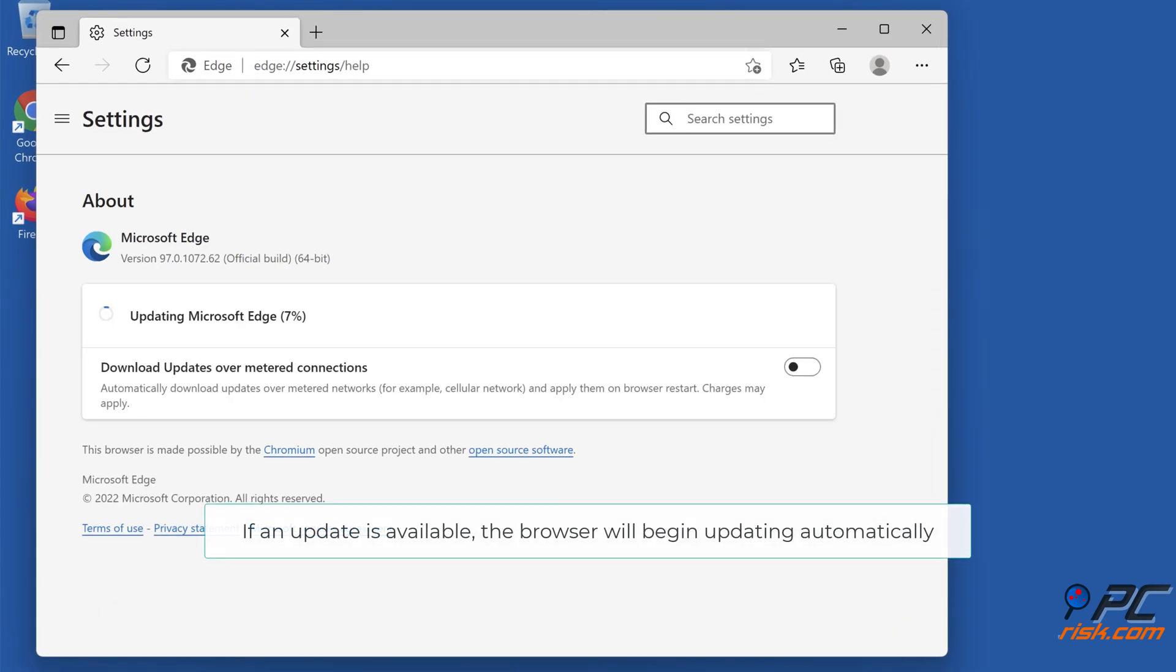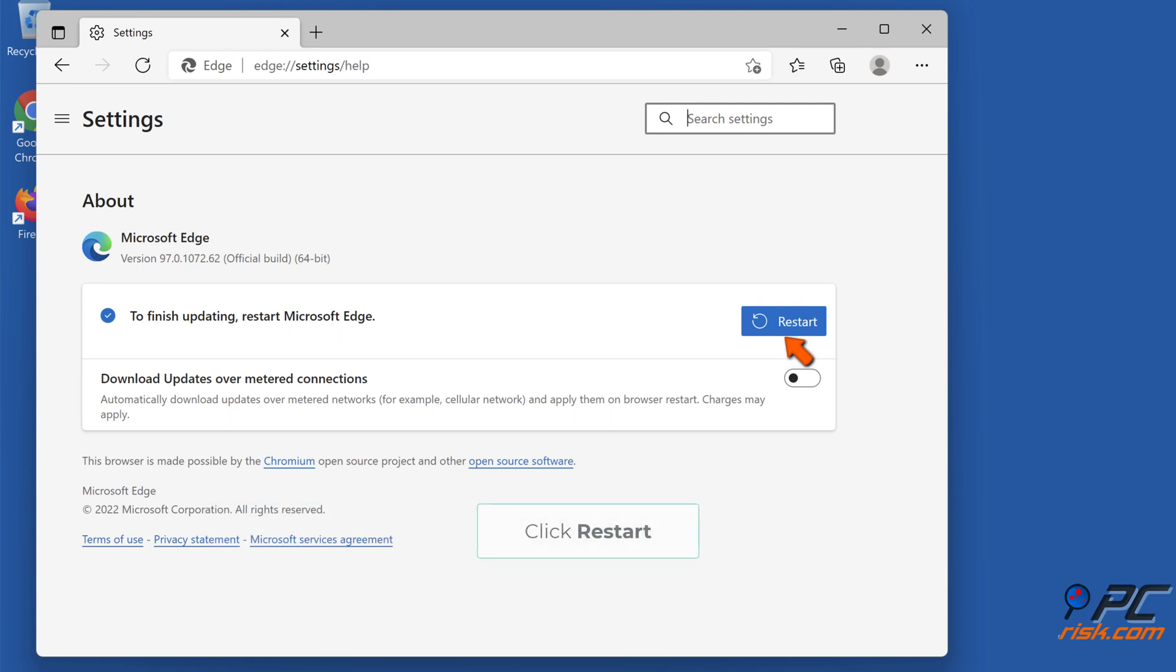If an update is available, the browser will begin updating automatically. Click Restart.